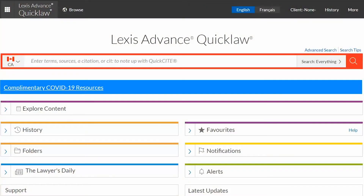Hello and welcome to this tutorial on how to search case law in Lexis Advance Quick Law. Lexis Advance Quick Law's case law content includes full-text court and tribunal decisions from all jurisdictions, case law summaries from Canadian courts, Supreme Court of Canada decisions dating back to 1878, and over 110 boards and tribunals across Canada.